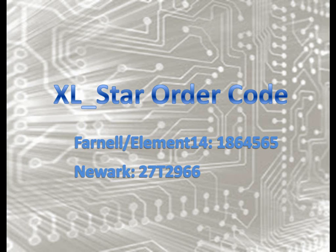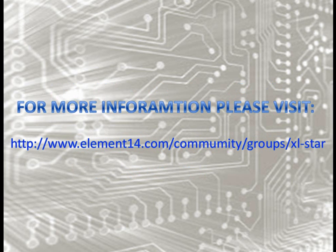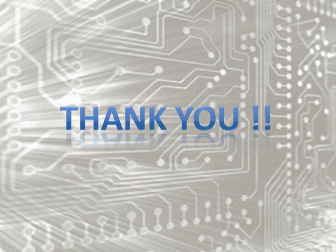Thanks all for this video. Hope this video is quite useful for you and you must be excited to use the XL Starboard yourself. Thanks for watching this video.